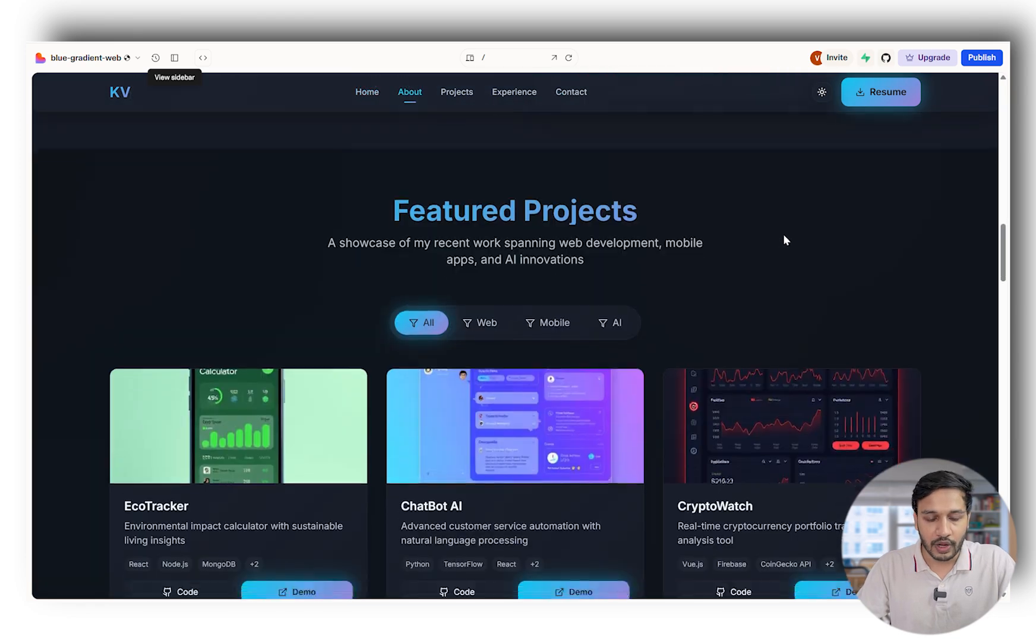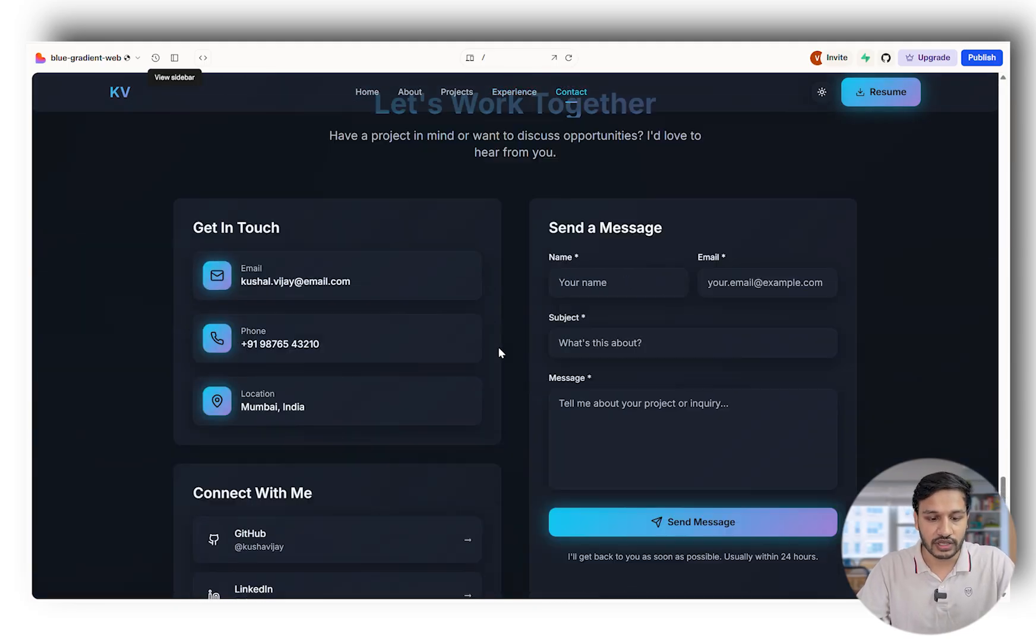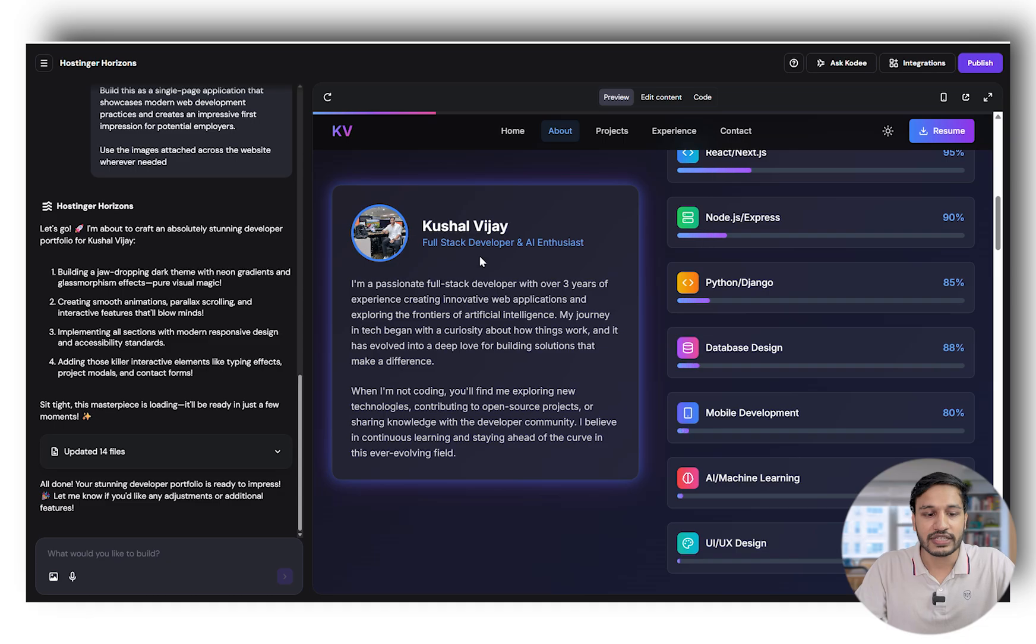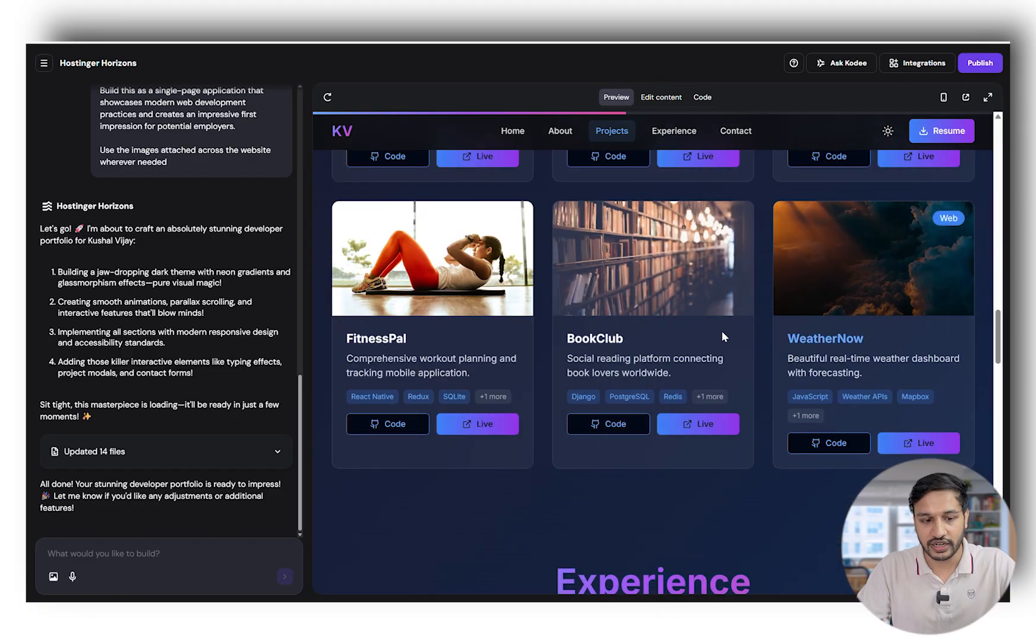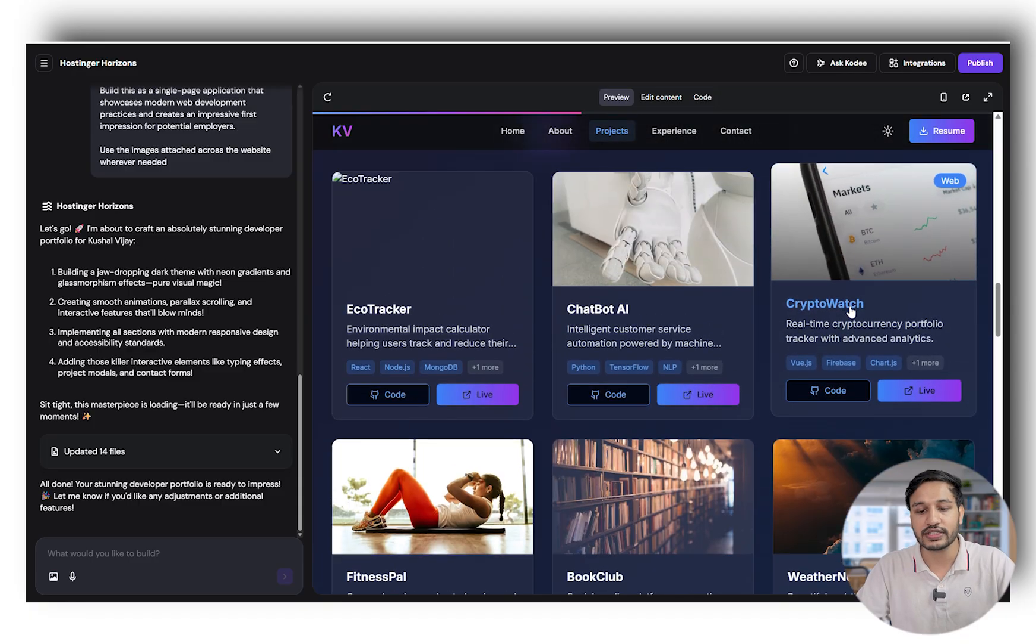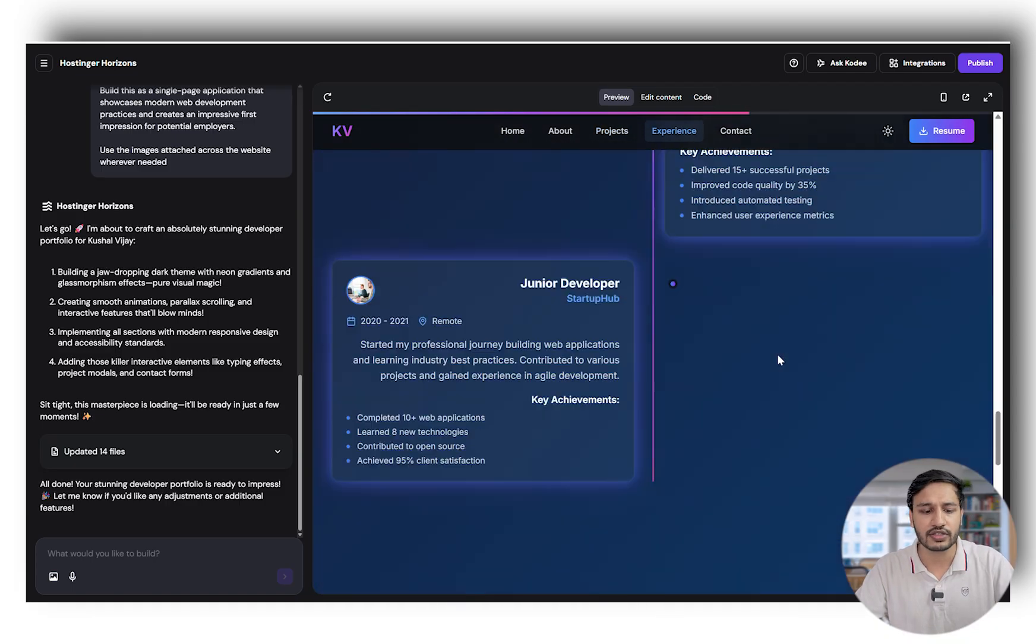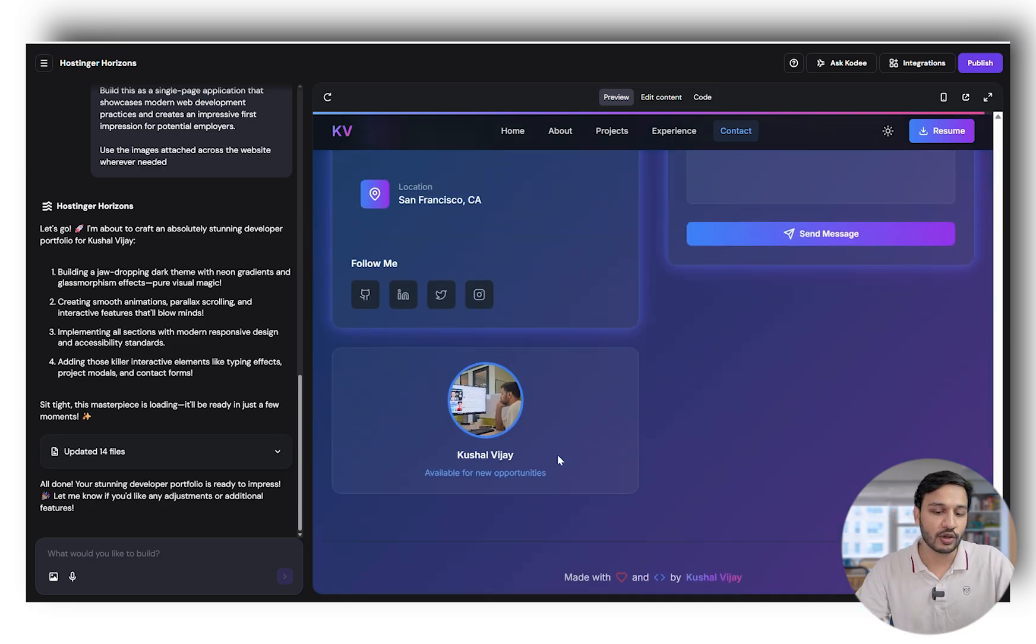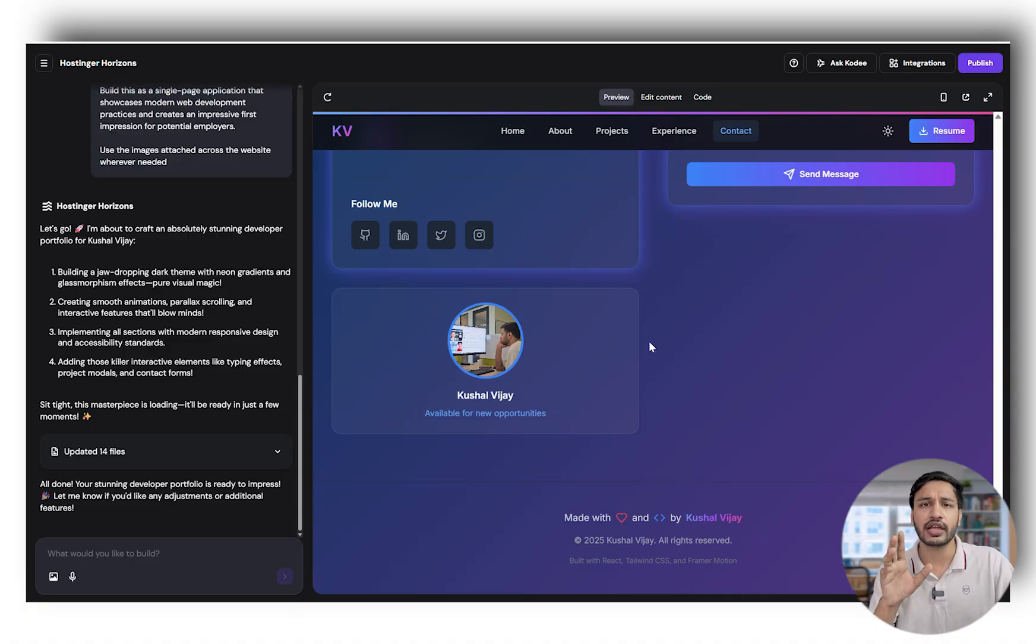Lovable looks decent. It has added images, which is amazing compared to others. The timeline also looks good. When you go to Hostinger Horizon, the way things have been represented—it has added my image here and relevant images on the tiles related to what the project is about. This is intelligence while building the portfolio. Crypto Watch has a market image, Book Club has a book image. In Experiences, it has added relevant images, which is intelligent. Everything has animations and progress bar animations too.